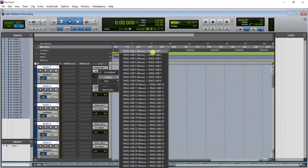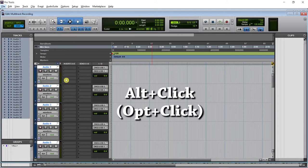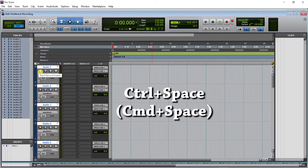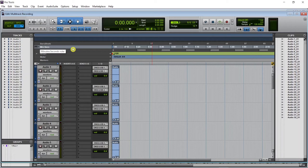Now press Alt and click on the record enable button — now all tracks are armed. Press Ctrl+Space and we're recording all the channels. Now, if you have any stereo tracks, you can go to Setup > I/O, and it's very easy: go to input